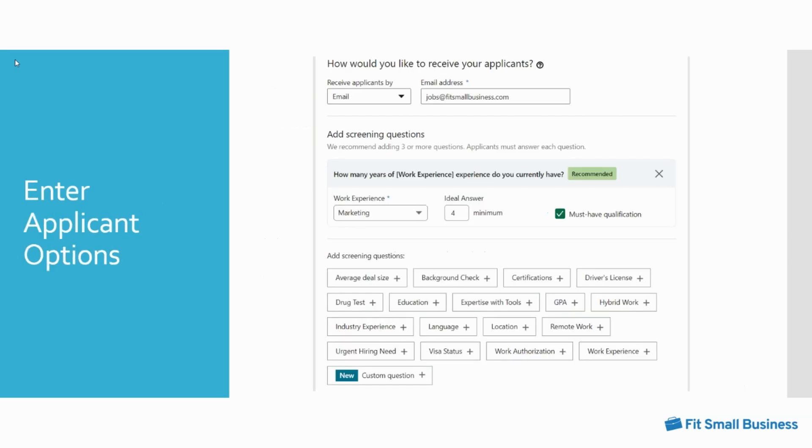You will then enter the applicant options. Click the continue button at the right hand corner of your job details page to move to this page. First decide how you want to receive applications, either through email which is recommended, or an external website which will direct the candidate to apply outside of LinkedIn.